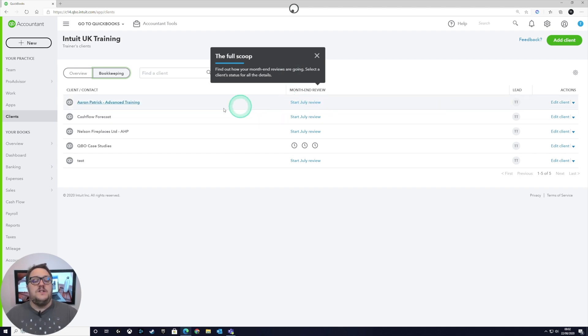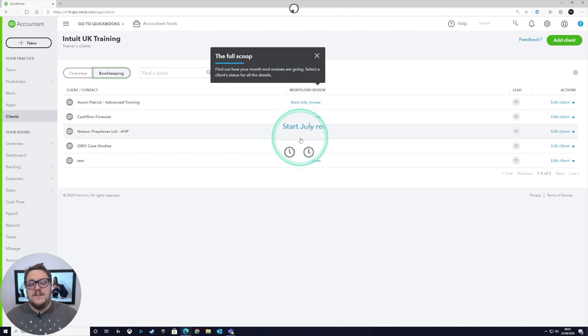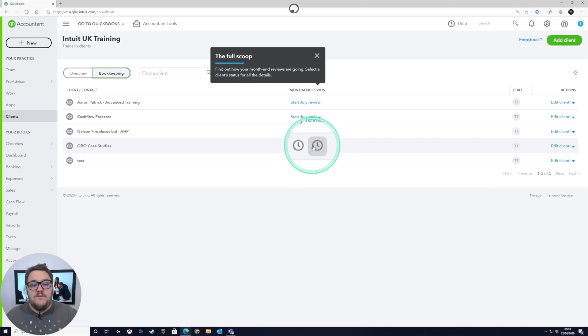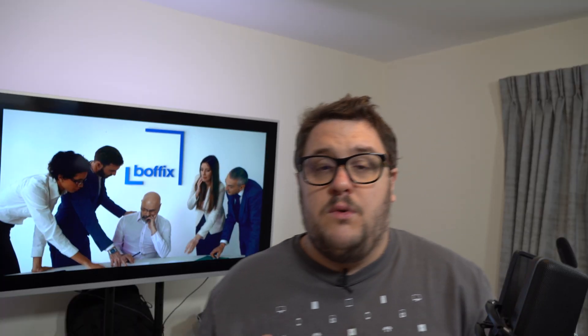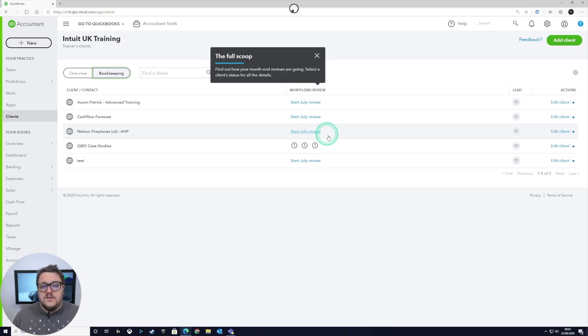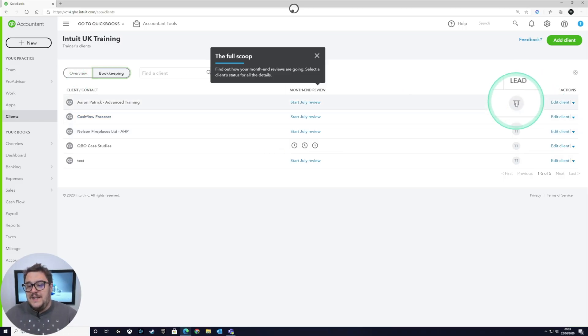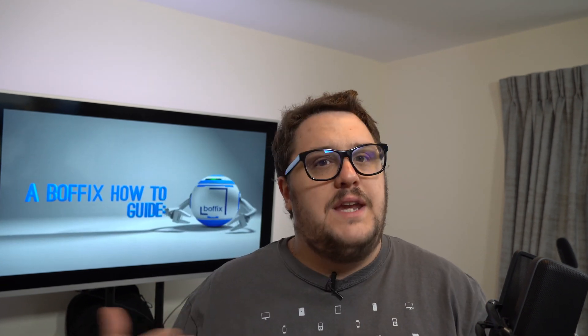This is brilliant — it gives us the opportunity to go through our clients and see which clients we've actually completed the month-end review for and which ones we still haven't completed. So that gives you a workflow solution where you can see at a glance which clients you still need to complete the workflow for, maybe before the end of a month. We've also now got the opportunity to assign leads, meaning you can assign who's responsible for each individual month-end review.